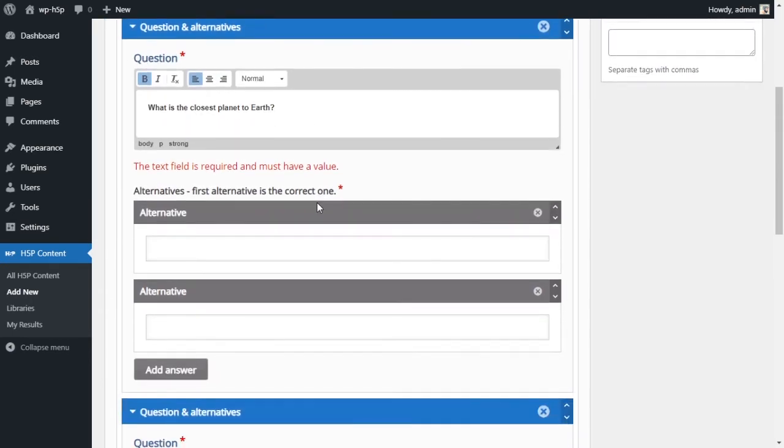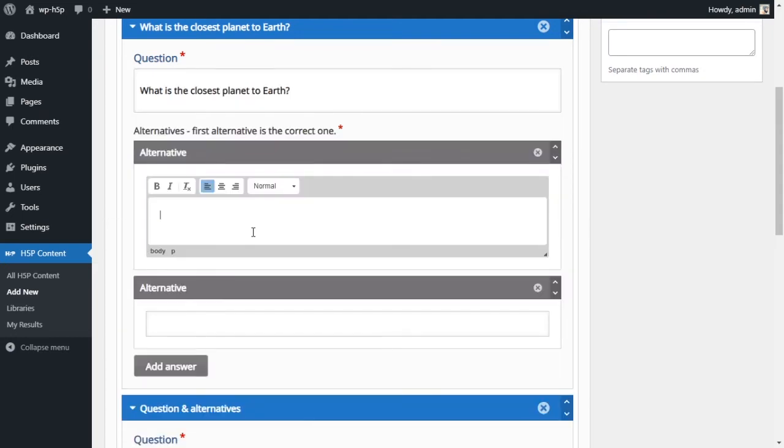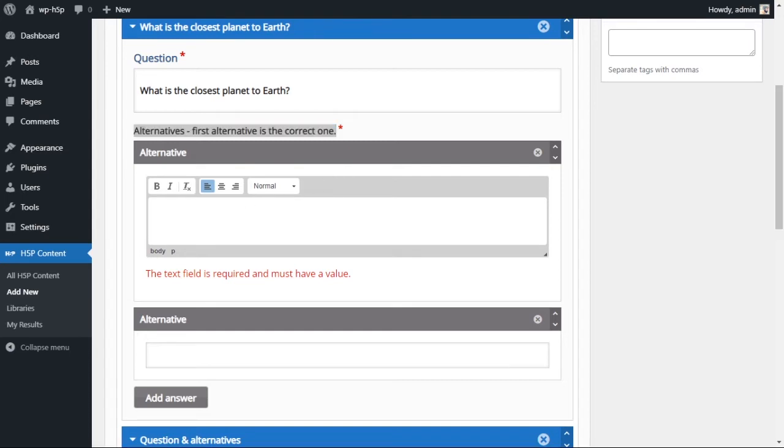And our first question is, what is the closest planet to Earth? And I want to make it bold. So this is our question, and then we add our multiple choice. So the first alternative, which is the first choice, is always the correct answer.